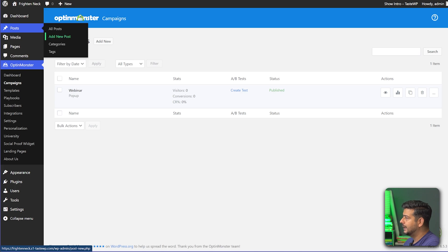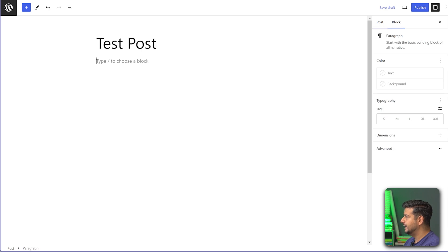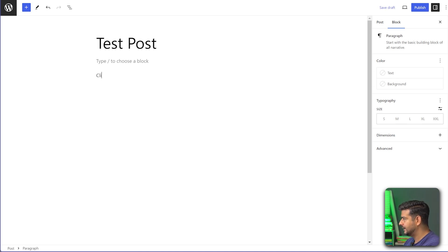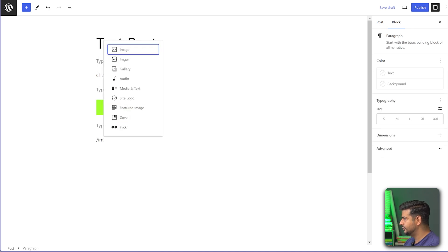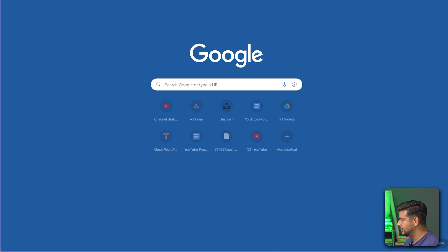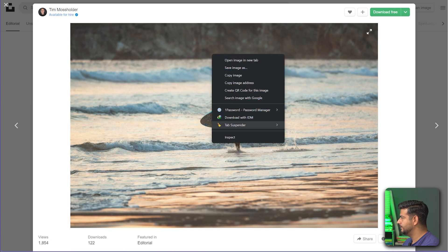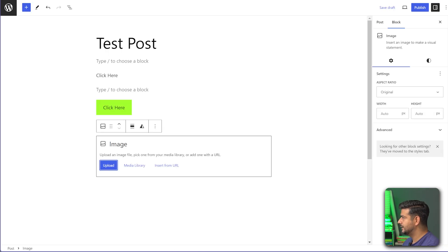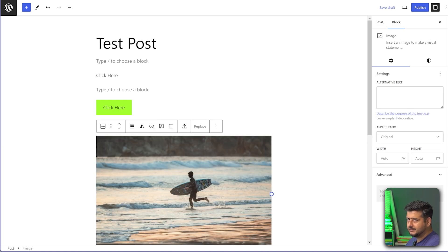Now let's test it. I'll go to Posts and create a new post called 'Test Post'. I'll add three elements: a text link saying 'Click Here', a button saying 'Click Here', and an image. For the image I'll grab a free photo from Unsplash.com, copy the image URL, and use Insert from URL to add it to the page.